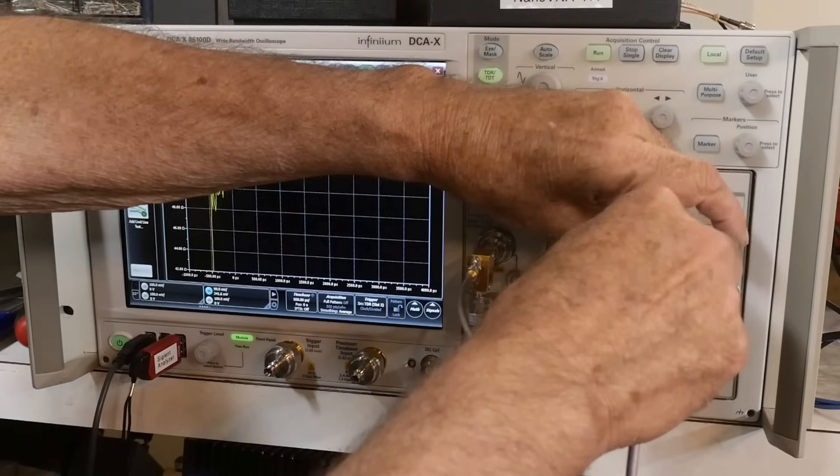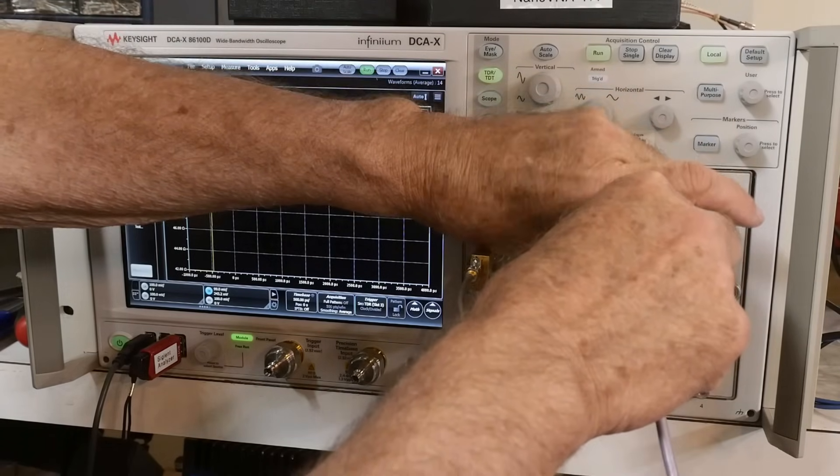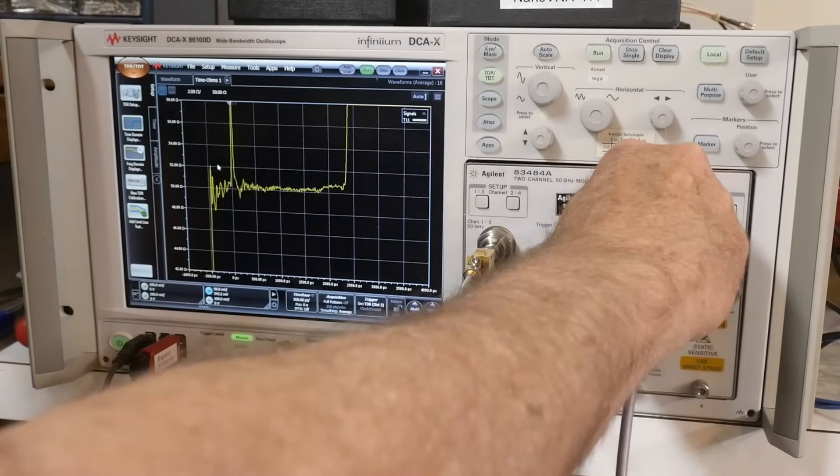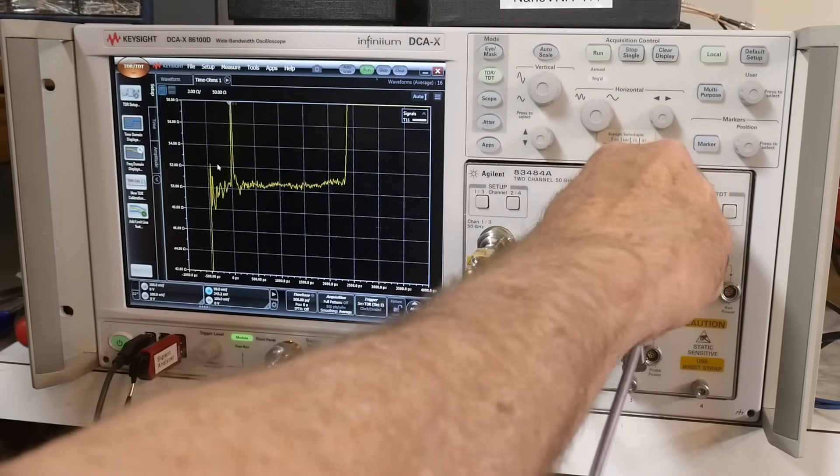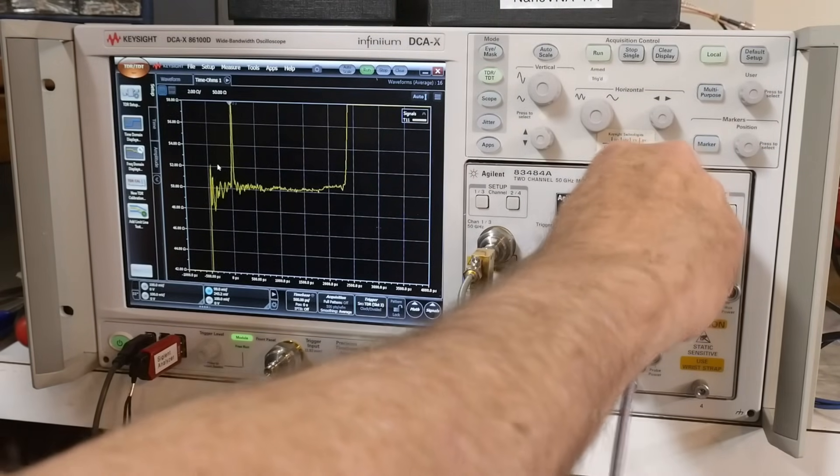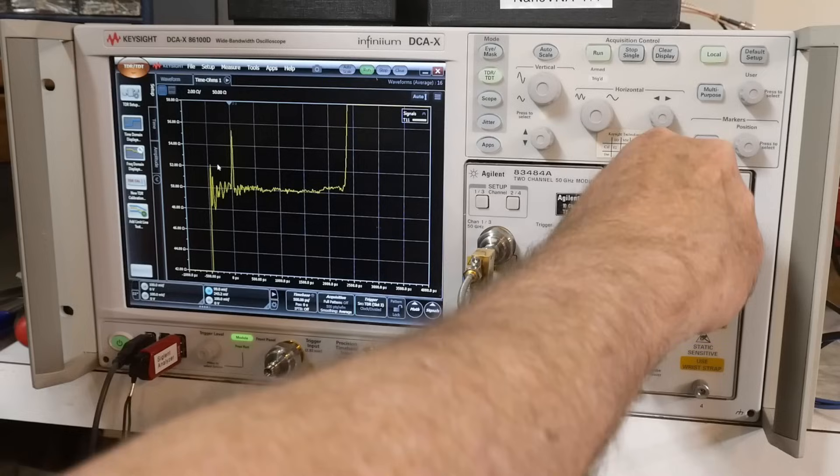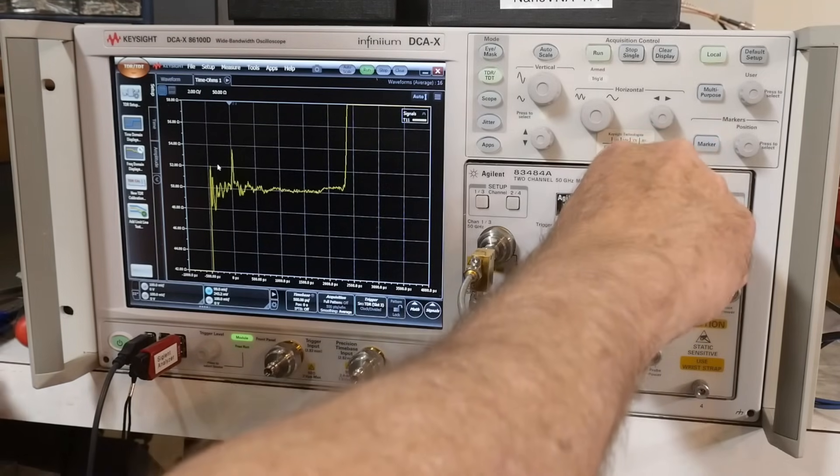The problem with this cable is it's very accurately made and so a lot of the SMA cables are very easy to screw on because they're so sloppy but this one is machined very accurately. This is a very expensive cable by the way.